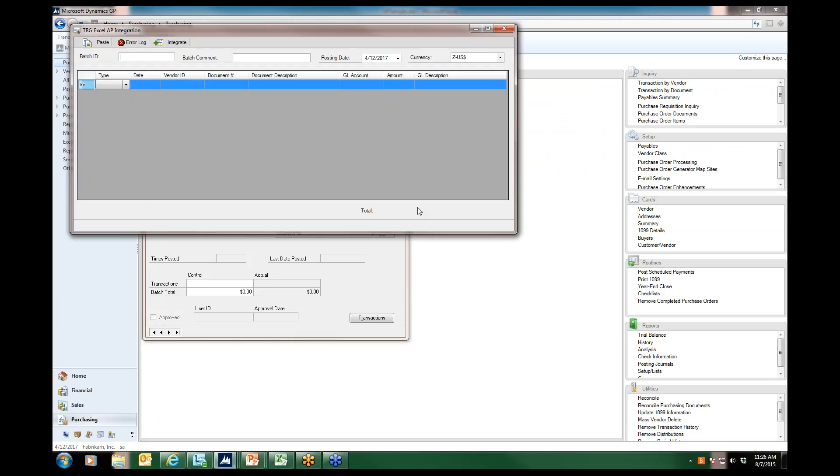Once we are in this window, we want to enter our batch ID as we normally would, an optional batch comment, posting date, and the currency. Multi-currency is supported with this product.